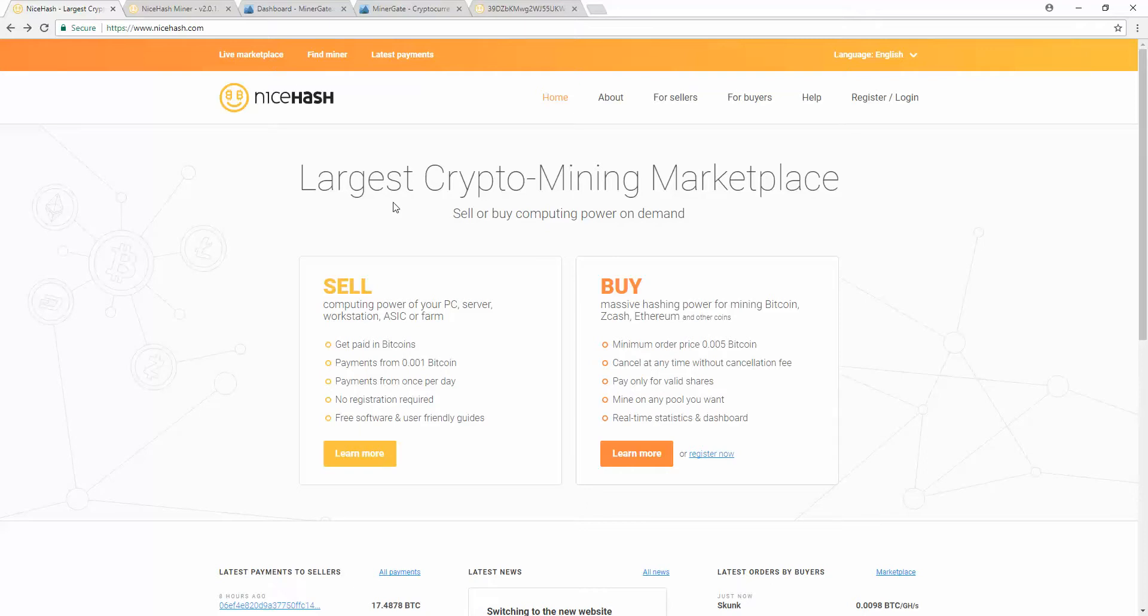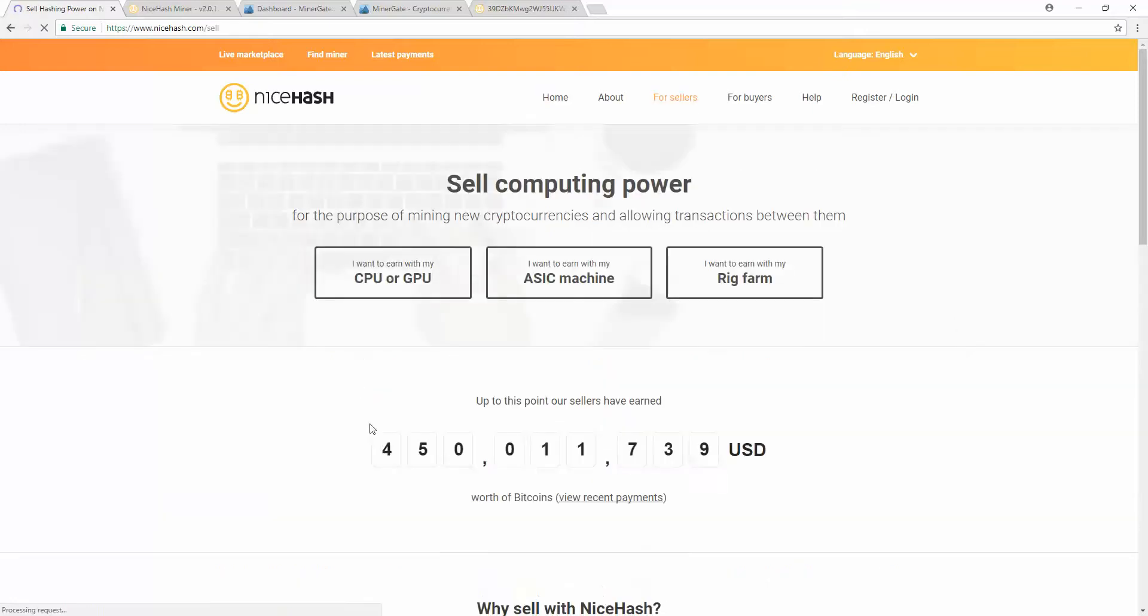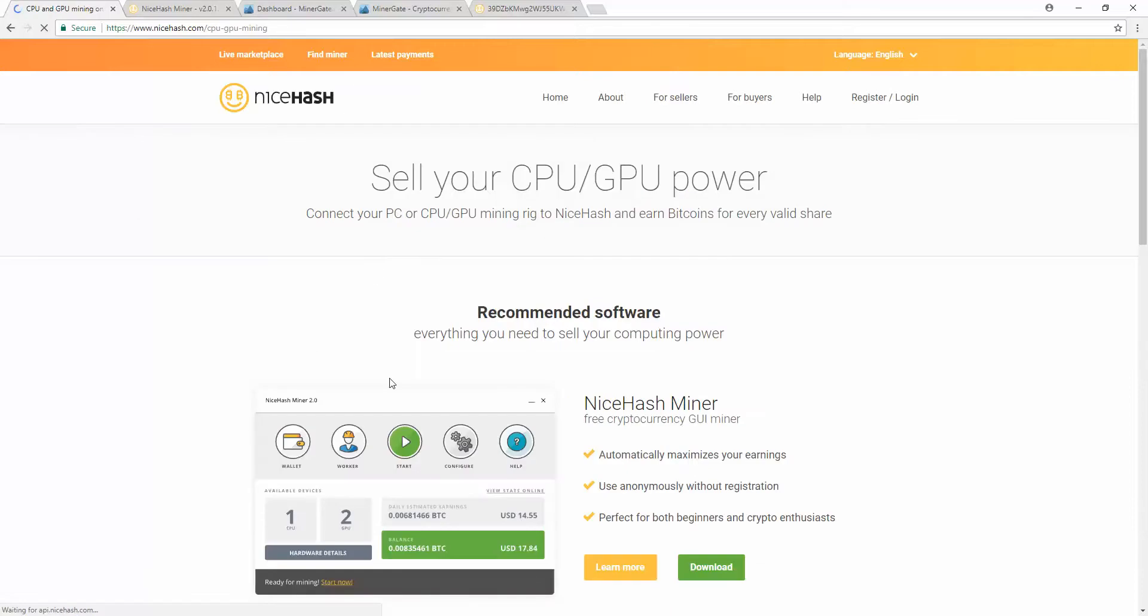NiceHash.com is a place where people can buy or sell hashing power. They don't buy or sell coins, they buy or sell hashing power for coins. We want to go over to sell, learn more, and I'm going to be mining with the CPU or GPU.